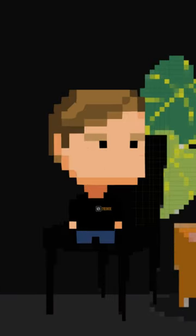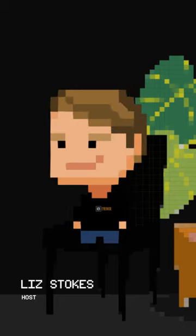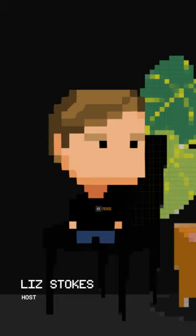Welcome to Fun Fact Friday, your one-stop shop for the quirkiest tidbits of wisdom. I'm your host, Liz Stokes, here at N2K CyberWire.